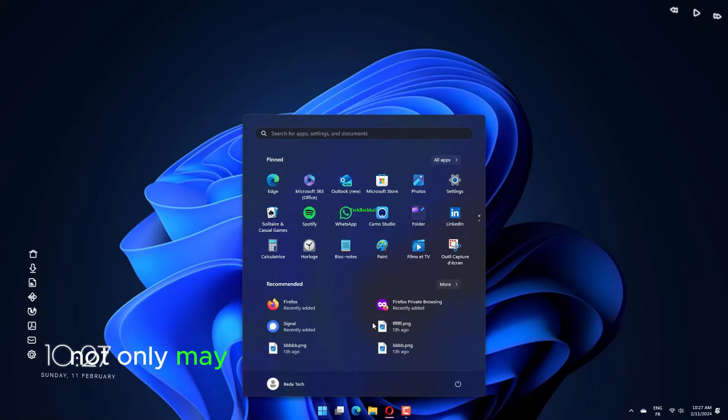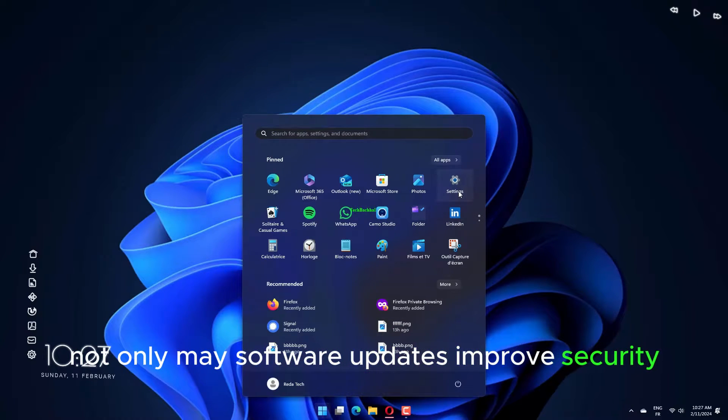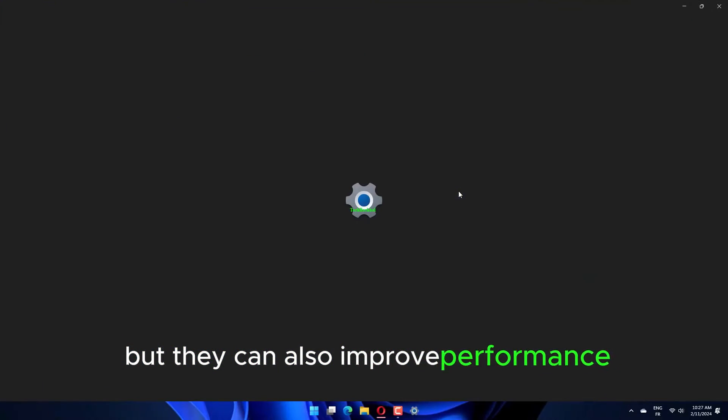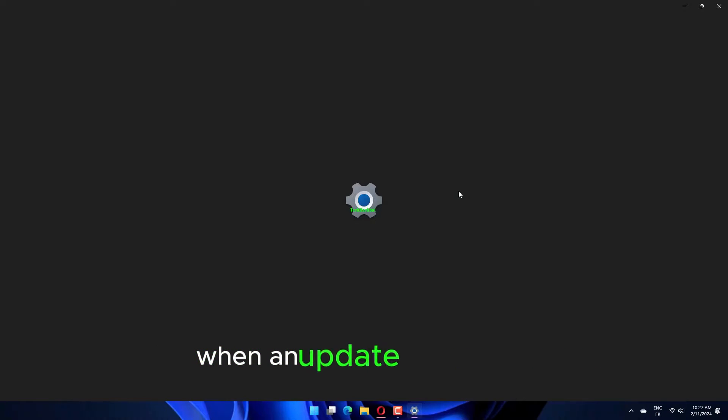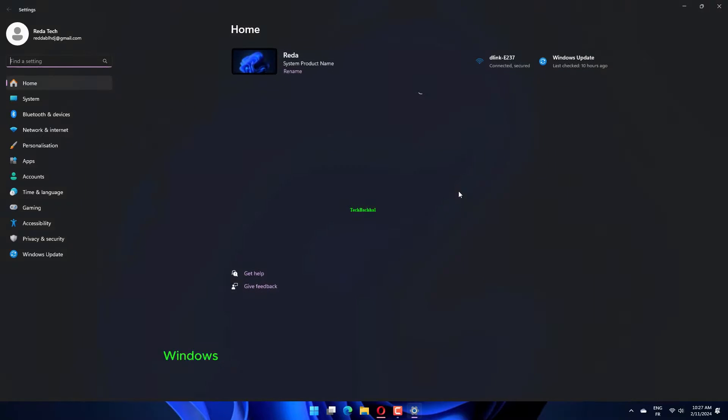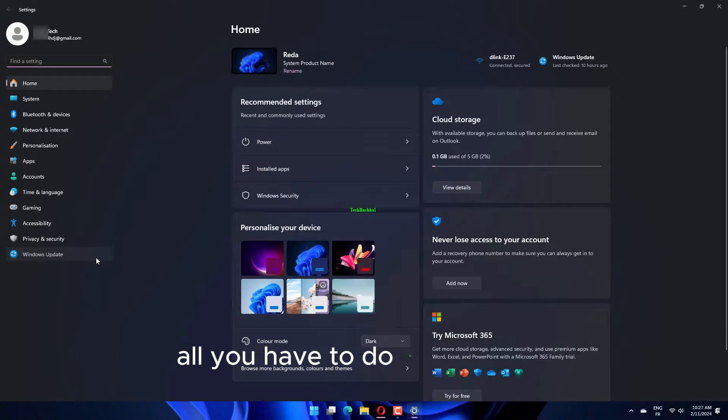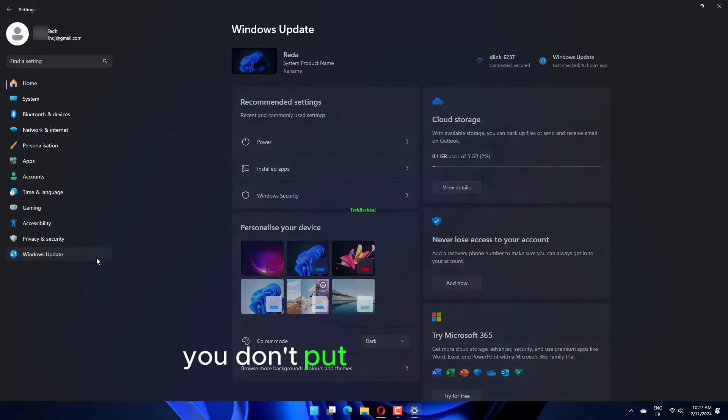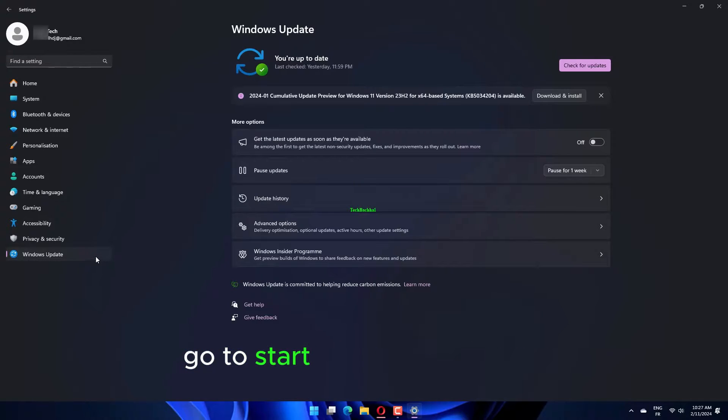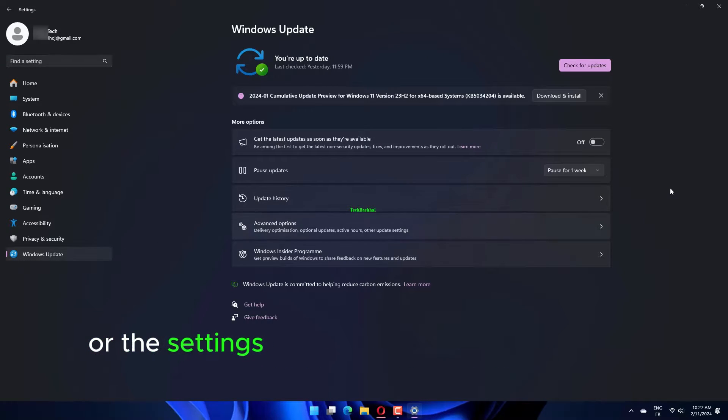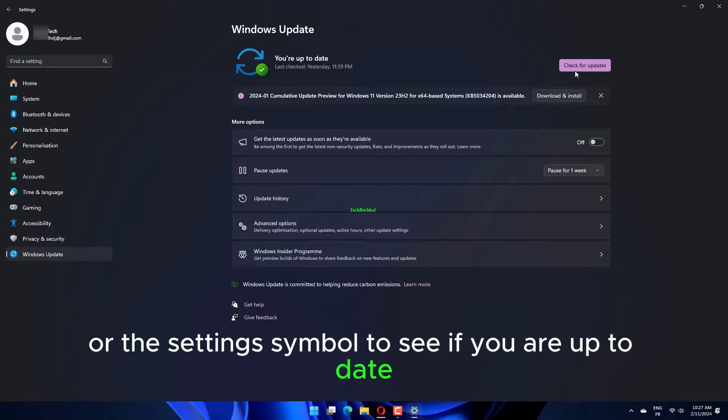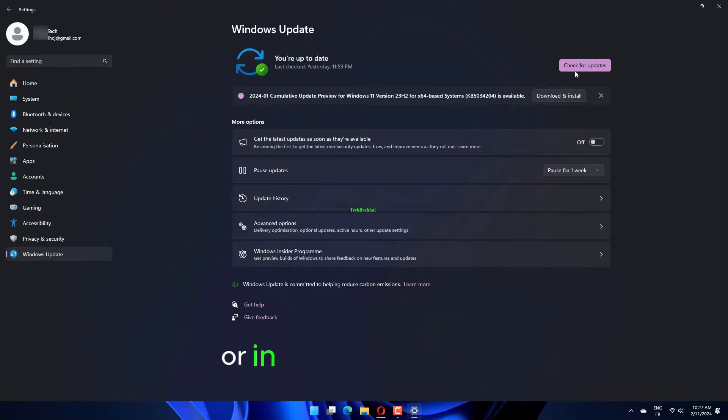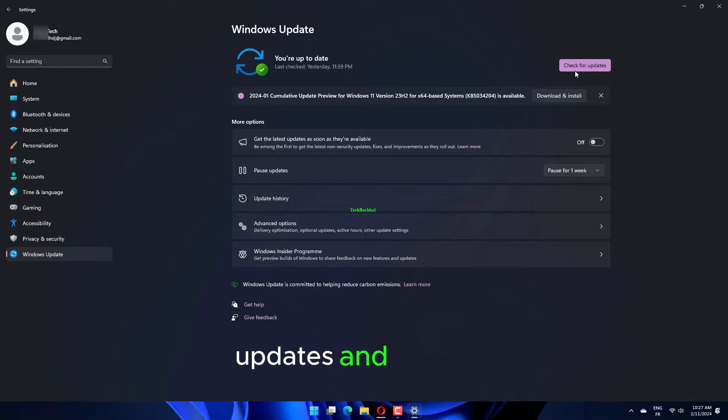Not only may software updates improve security but they can also improve performance. When an update is available, Windows will notify you automatically. All you have to do is make sure you don't put it off any longer. Go to Start and select Settings or the Settings symbol to see if you are up to date. Next, select Windows Update or, in previous iterations, Updates and Security Windows Update.